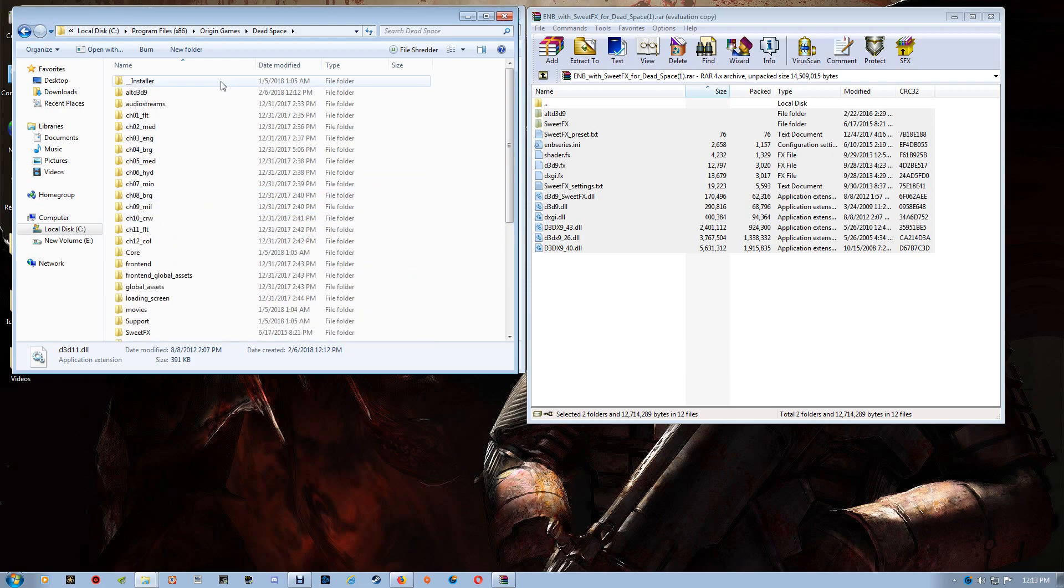And then what you want to do, this is for troubleshooting. You want to open that Alt D3D9 folder.